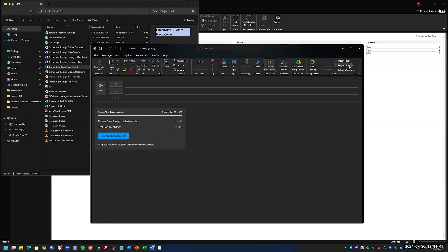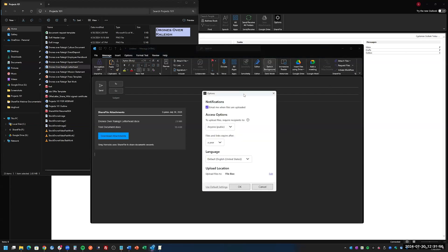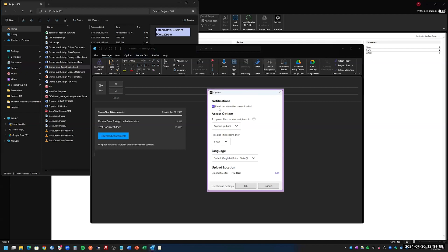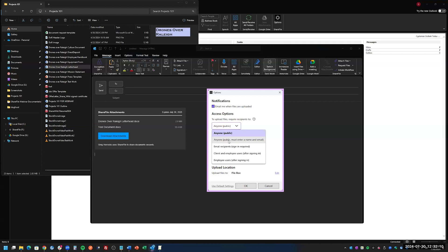Requesting files works a little bit differently. You can actually customize the settings. If you click 'Custom,' you can get notifications when files are uploaded and set permissions. 'Anyone Public' means anyone can access it, with no required information like name or email. 'Email Recipients' will require a sign-in. 'Client and Employee Users after signing in' is also behind a sign-in. So you can get very specific on how you want to request files.